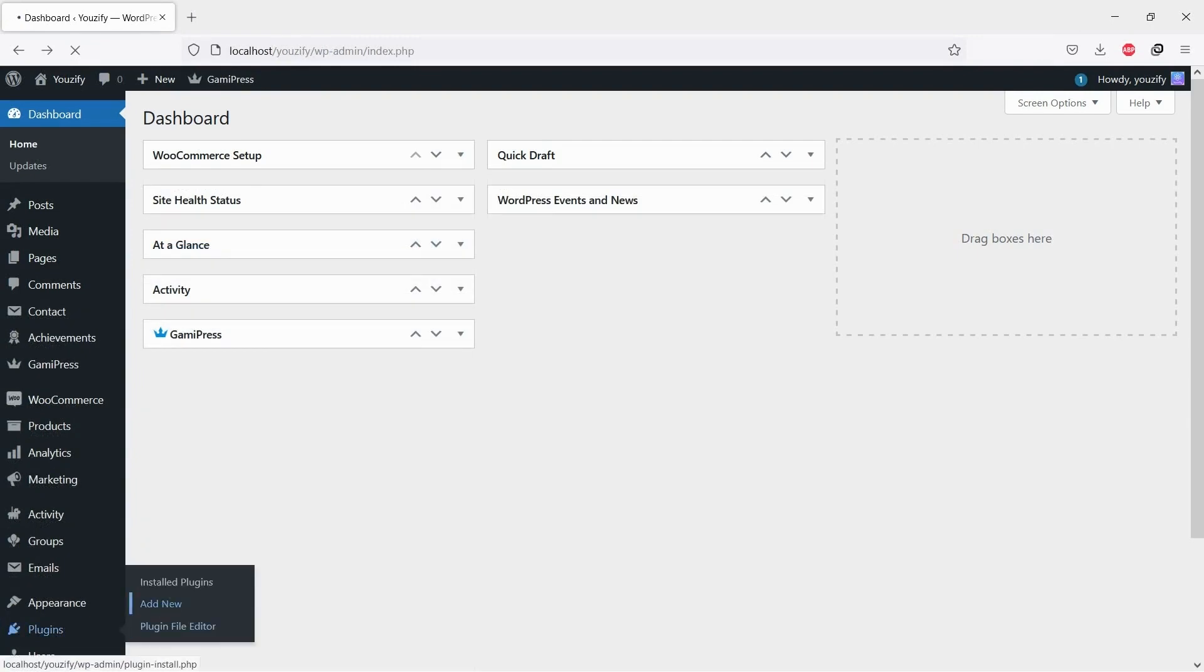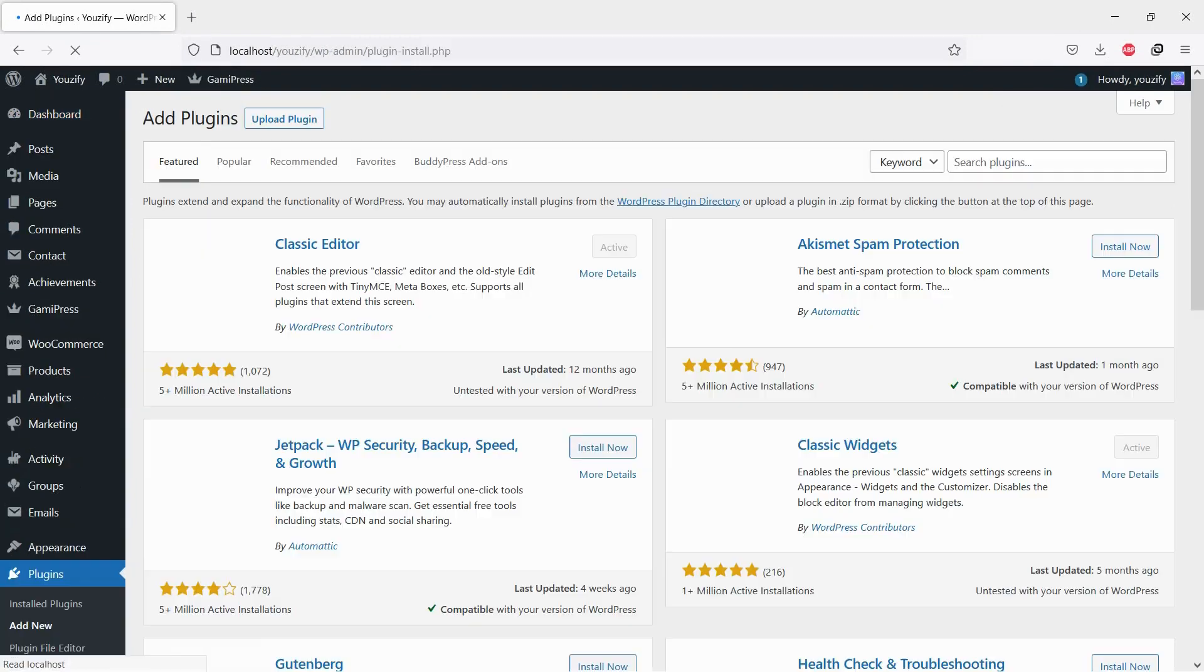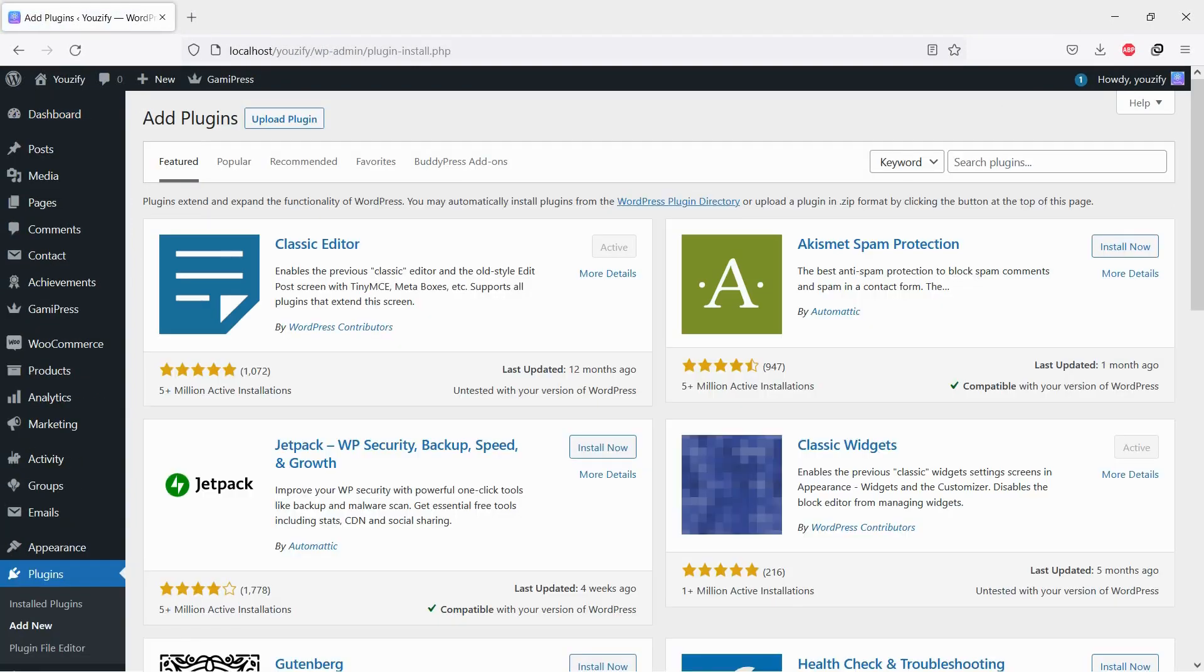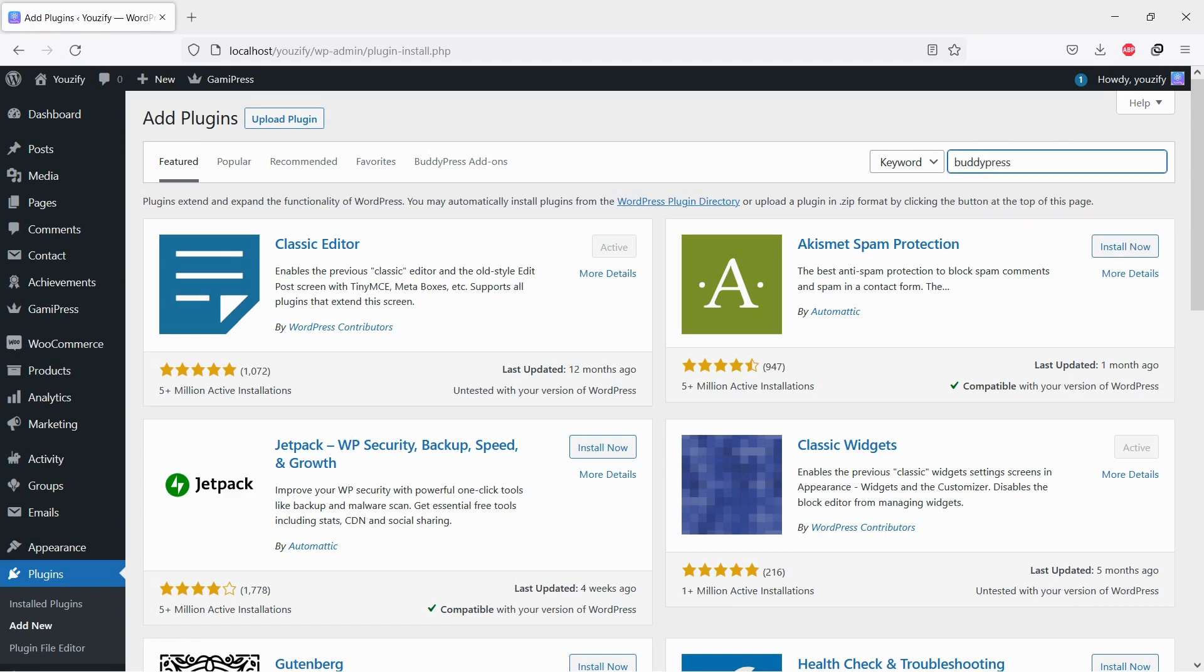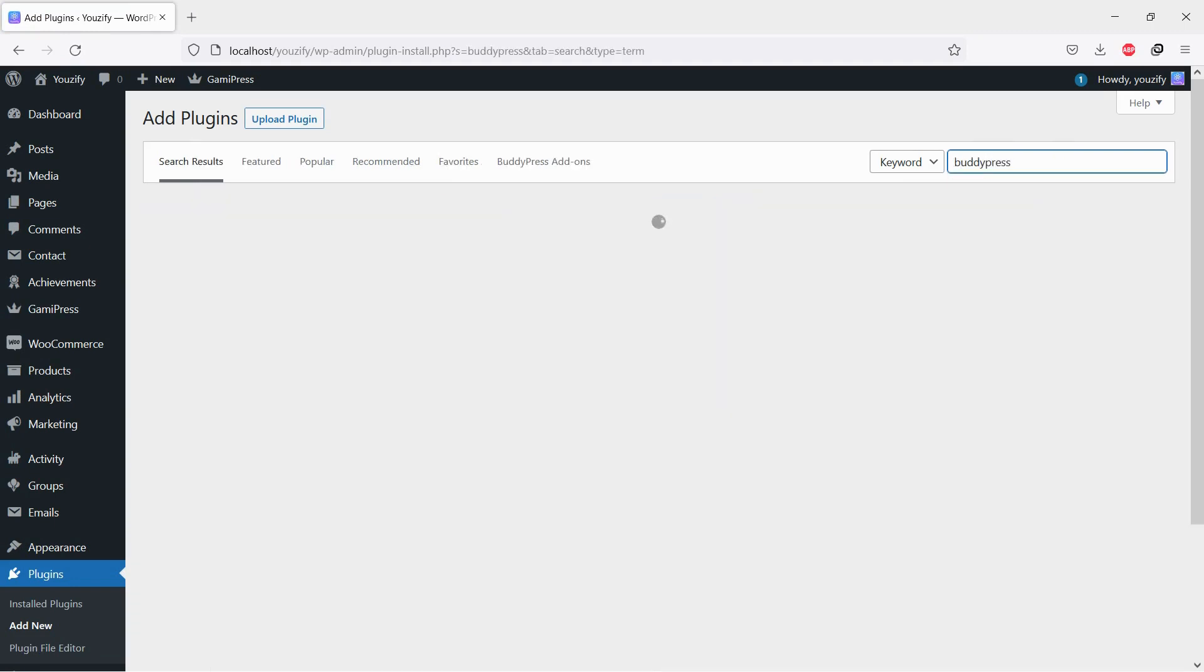First, you need to install the BuddyPress plugin. This plugin is free. You can find it using the search bar, then install and activate it.